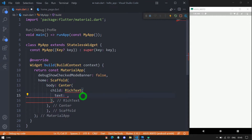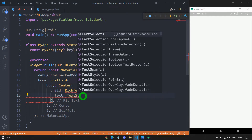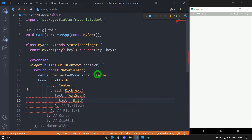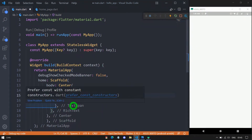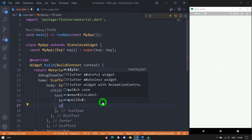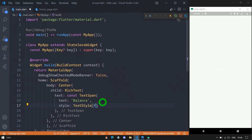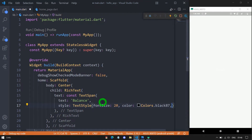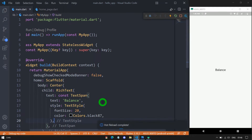Now let me use the text property here. For this text, I am passing the object of text span. Inside this text span, we have the property called text — let me pass the value 'Balance'. We are getting an error, so we need to remove the const from MaterialApp and paste it back. When I save the code, there is no change on screen because for the rich text constructor we must explicitly specify the style property with the color and font size. Let me use the style property, passing a text style with font size 20 and color black87. When I save the code, I can see 'Balance' on the screen.